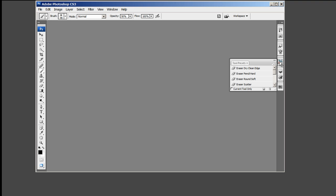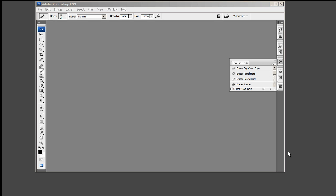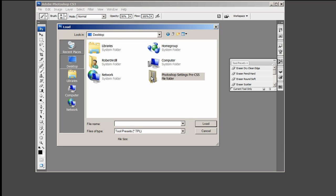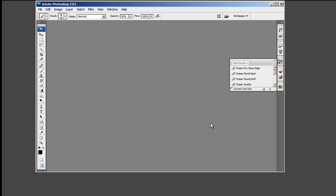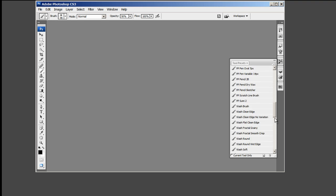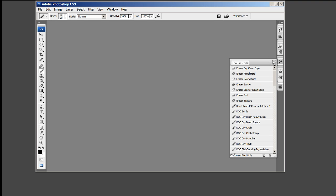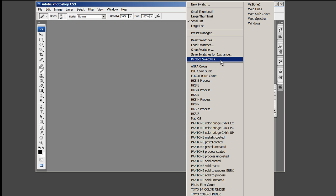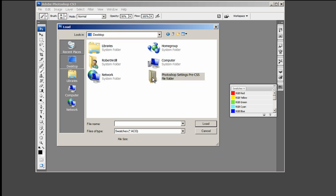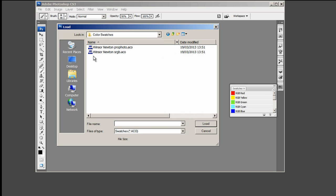The Tools, and finally the swatches. Pick the WinsorNewton Profoto.aco file if you are going to use the Profoto color space in your painting document or the WinsorNewton sRGB.aco swatch if you are going to use the sRGB color space.